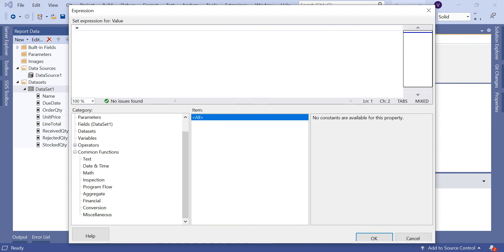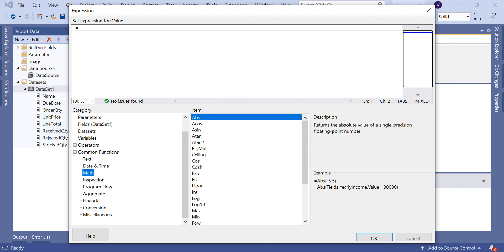Let's expand the common functions. You have text, date and time, math - Ceiling and Round functions come in the math section. You have other sections as well: inspection, program flow, aggregate, financial, conversion, and miscellaneous.